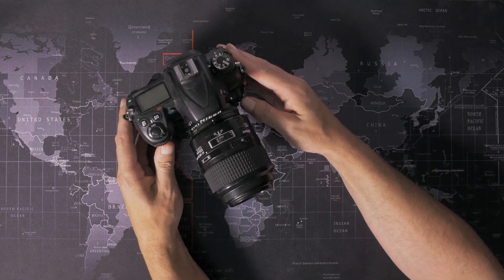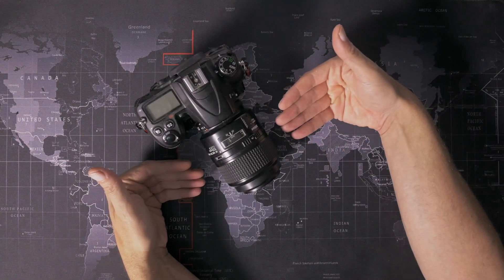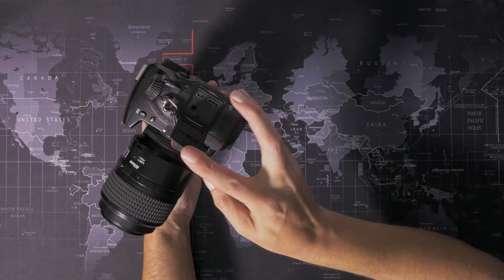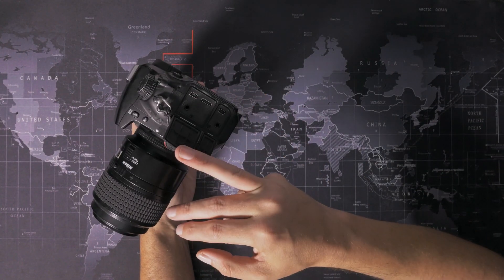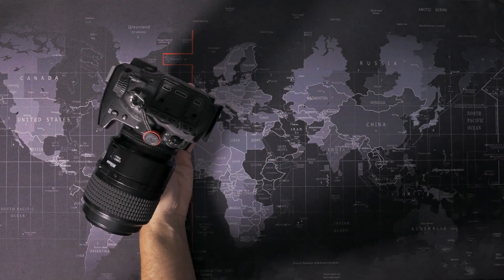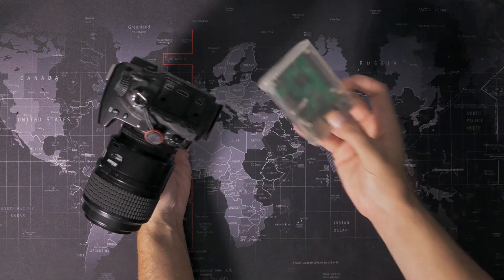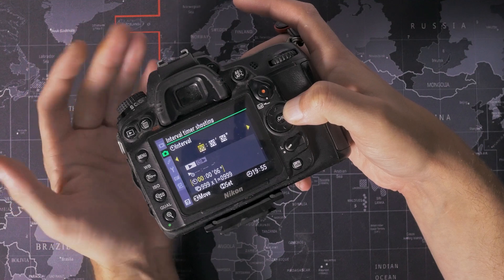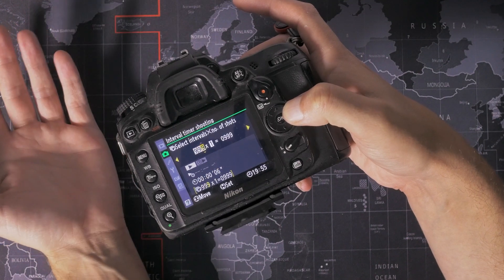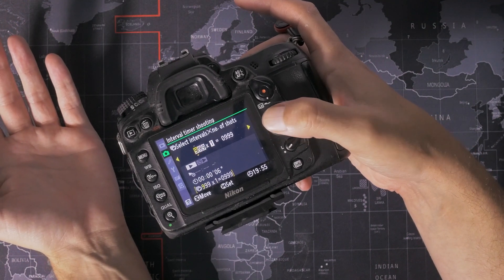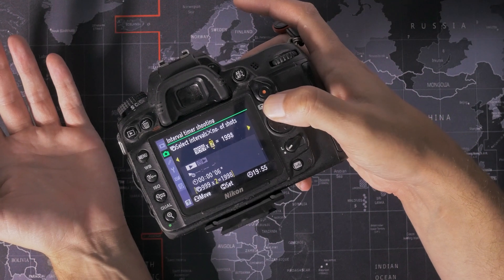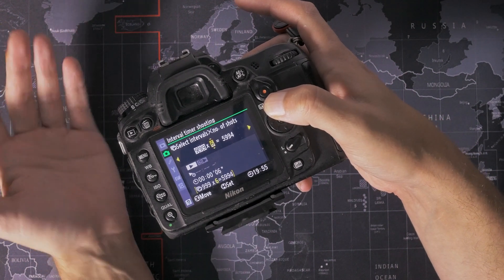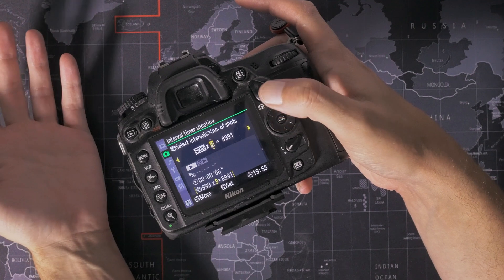The autofocus doesn't matter because it's manually focused. It has all the connections that I need for plugging in an intervalometer and a USB cable for connecting it to a Raspberry Pi.